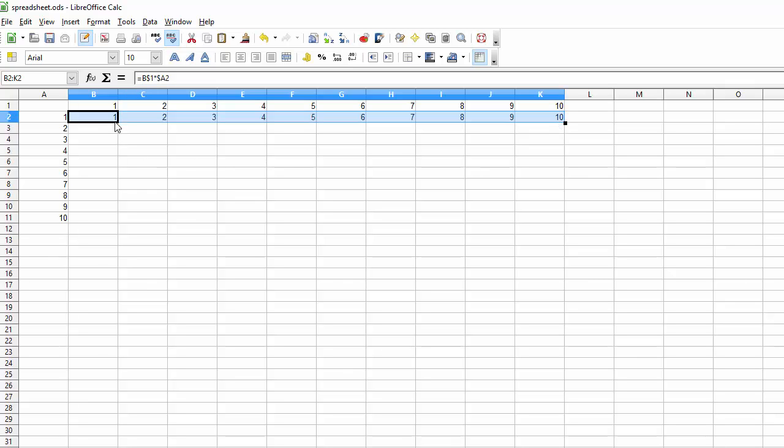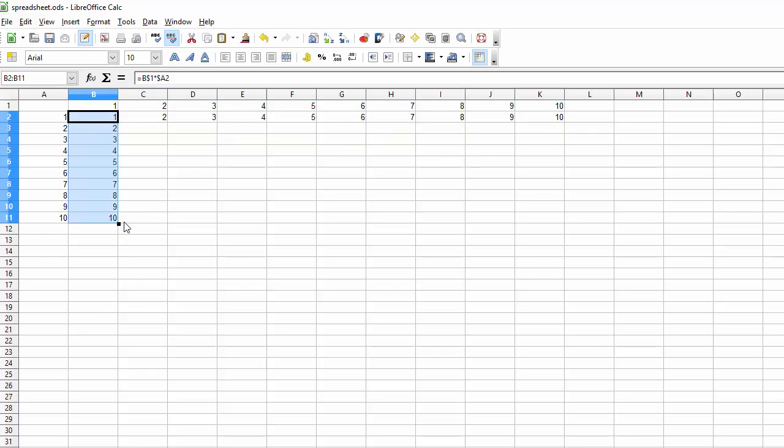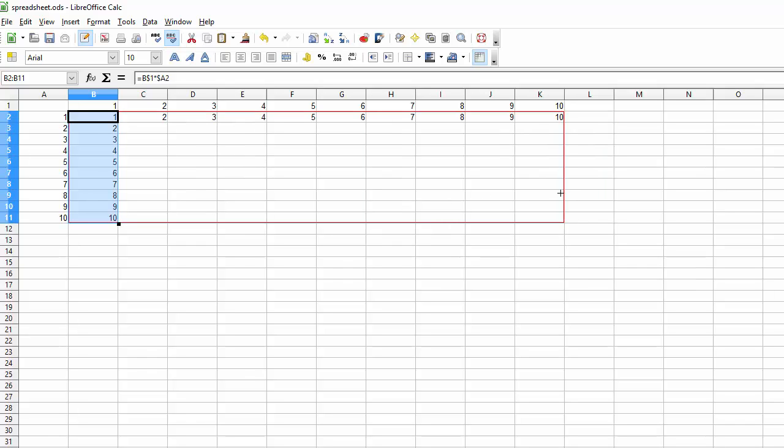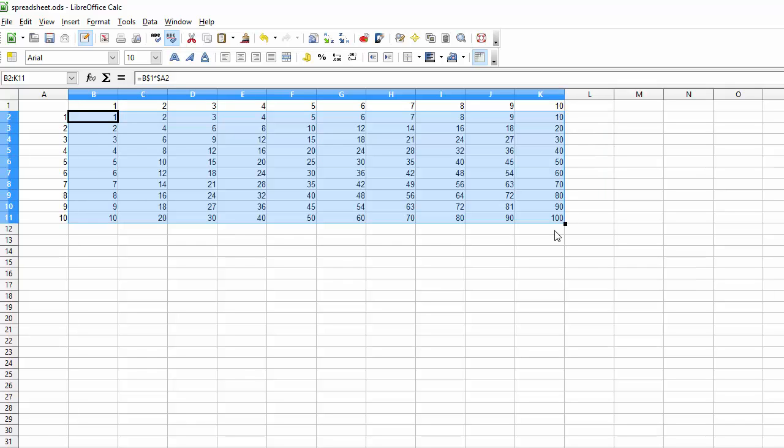That looks right, and that does too. We can now copy this column all the way across. 10 times 10 equals 100. 1 times 1 is 1. 5 times 5 is 25. Everything appears to be in order. You can also add more columns.